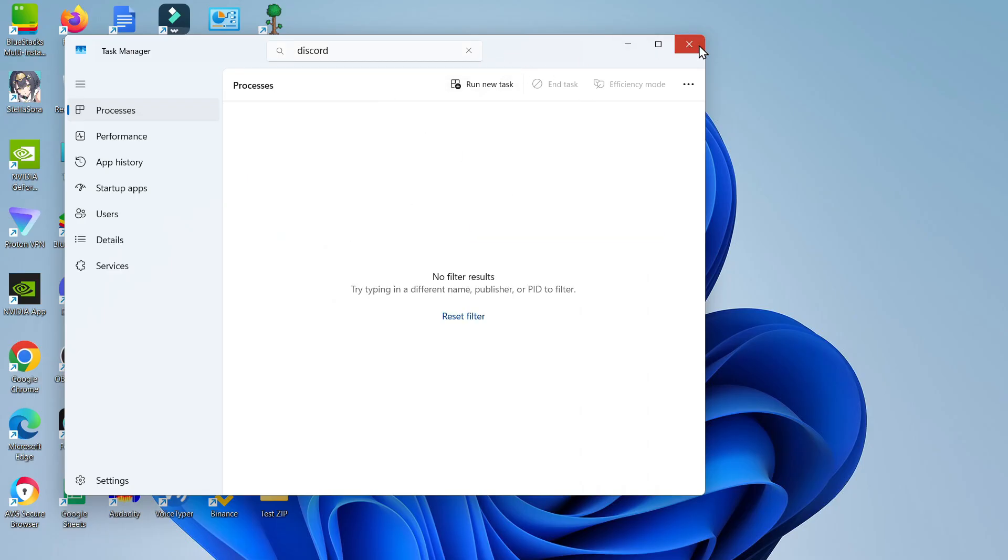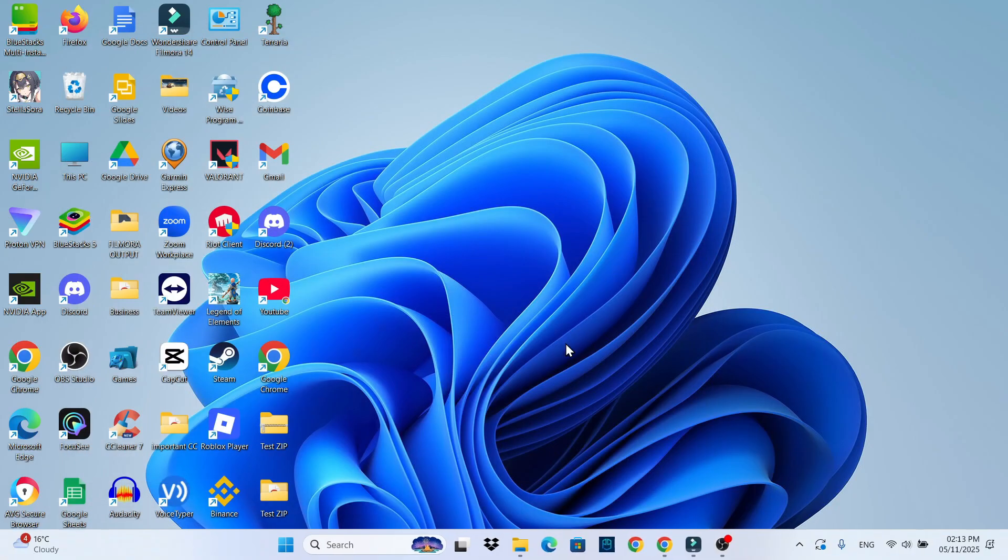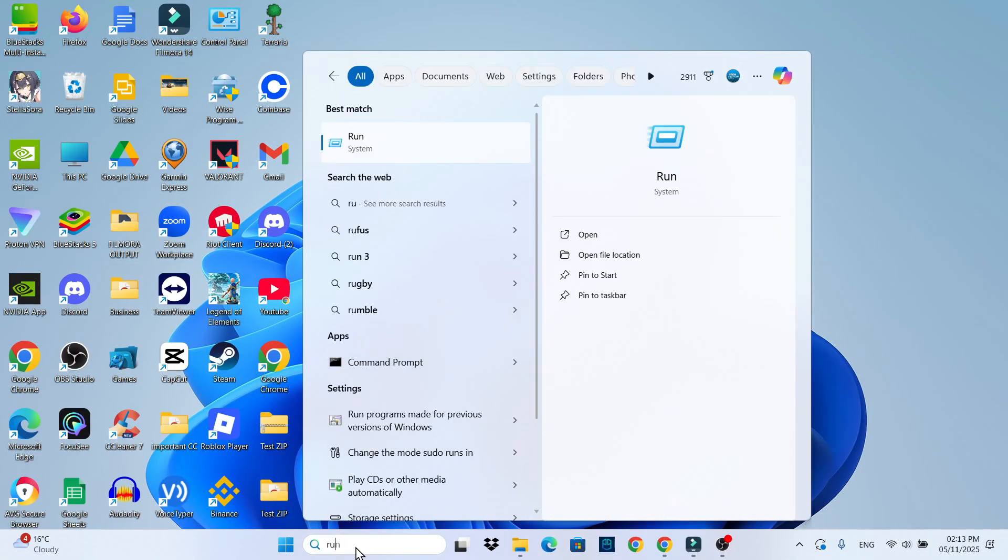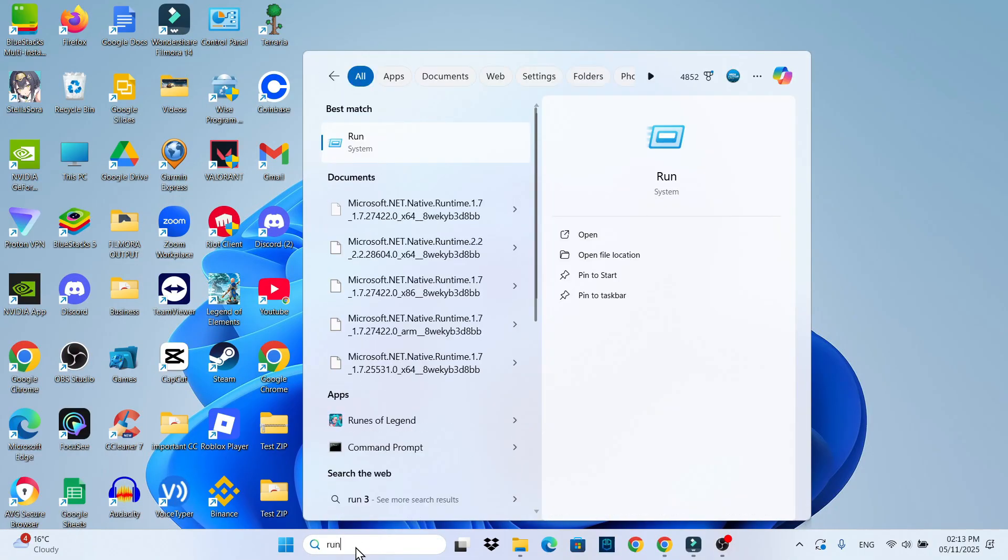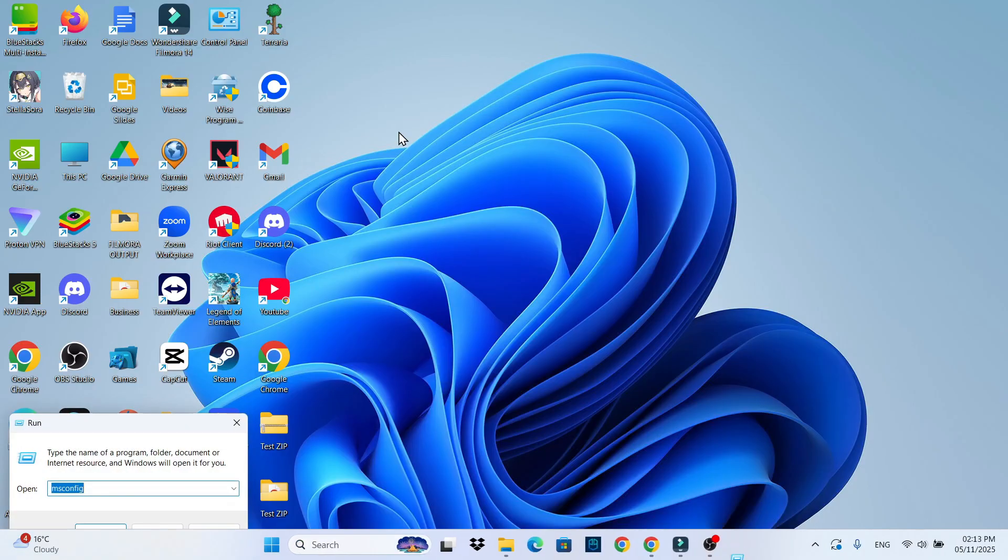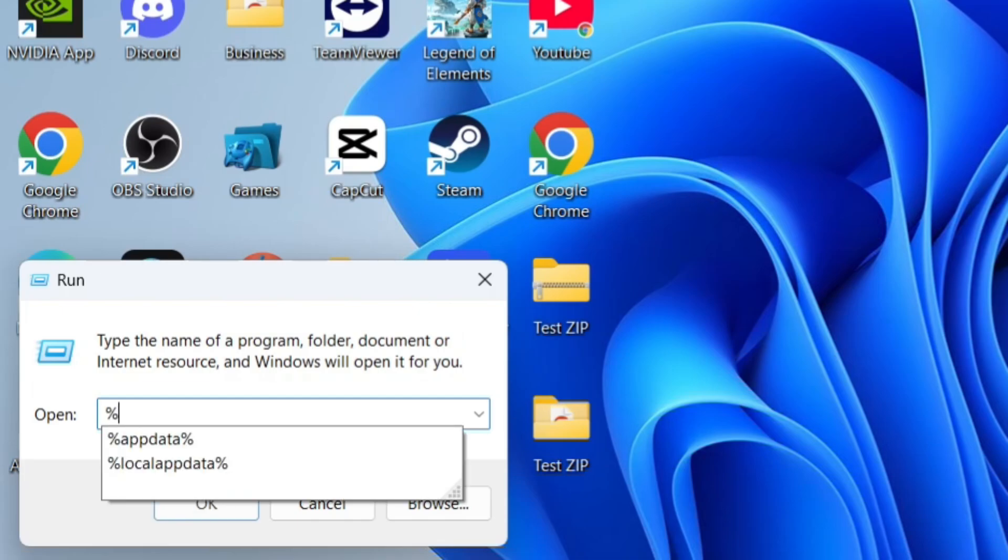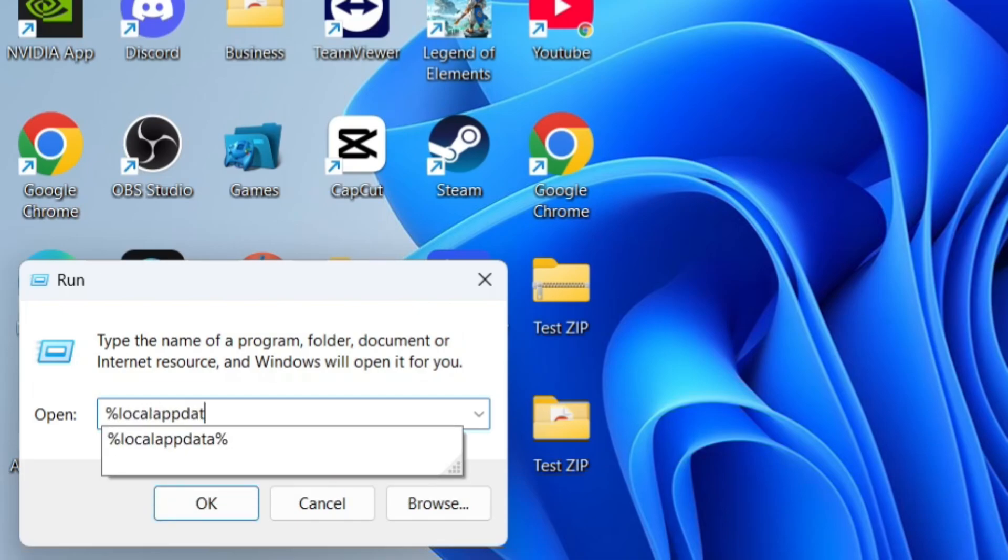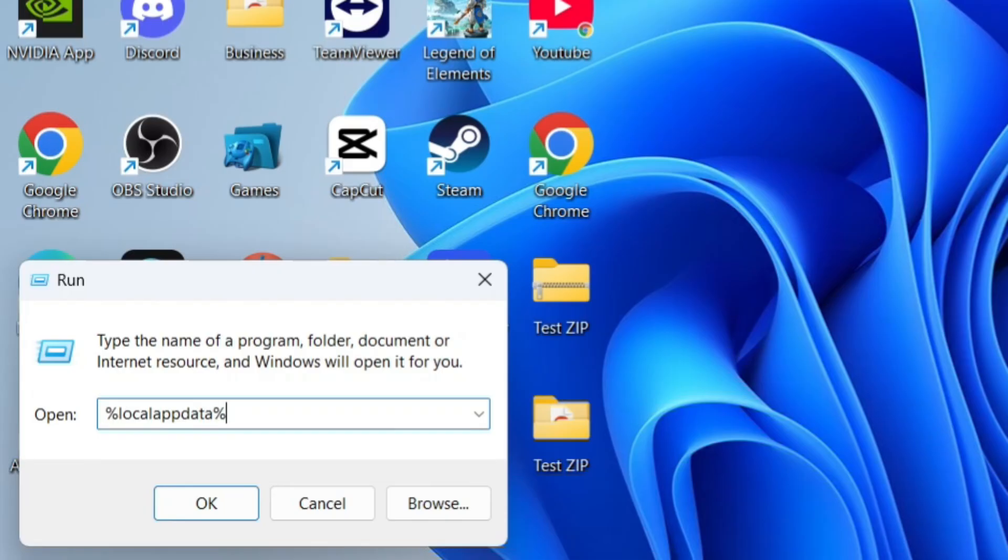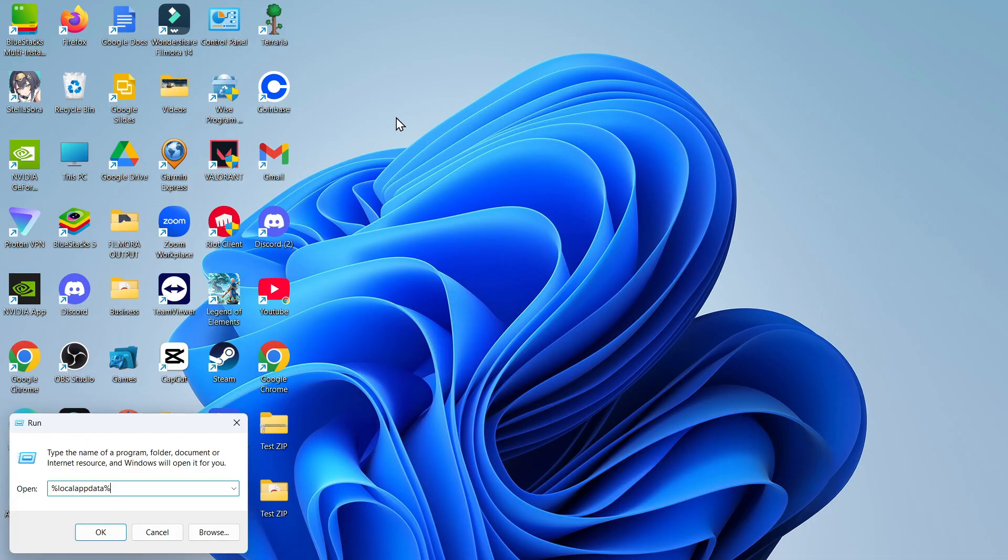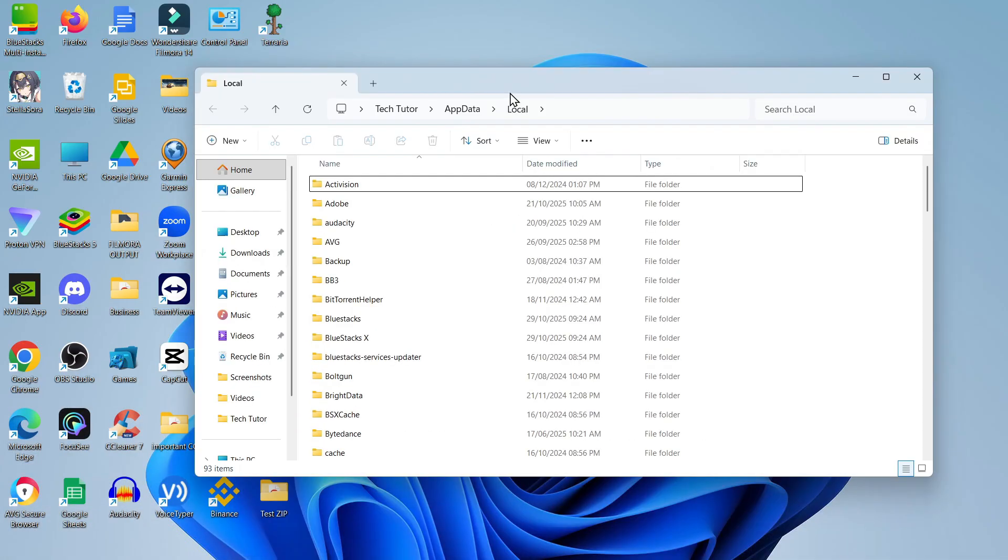Now that it's been fully closed down, come down to your search box in the taskbar at the bottom. Type 'run' and open up run underneath best match. In the run box, you want to type the following: a percent symbol followed by localappdata all one word and then another percent symbol, then hit enter.